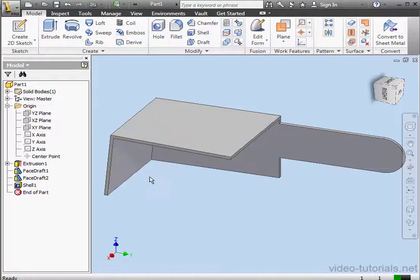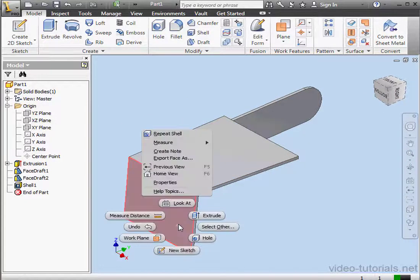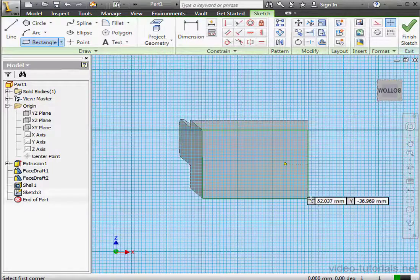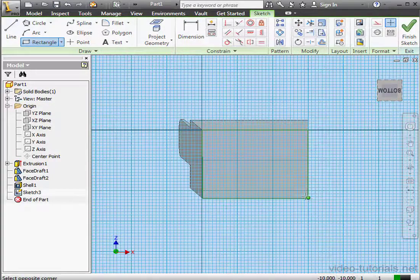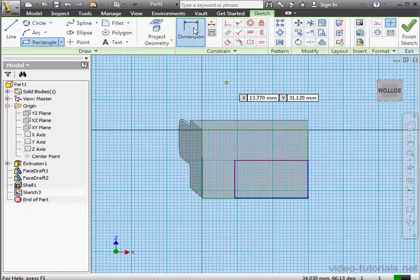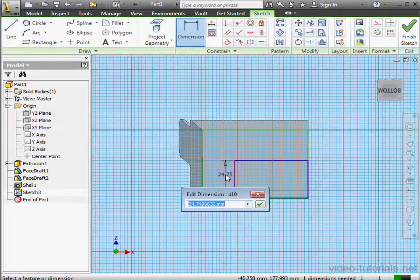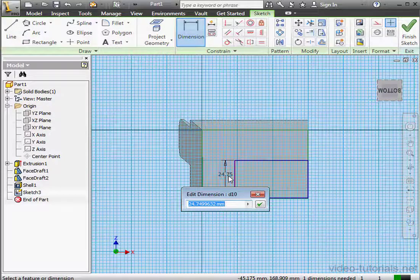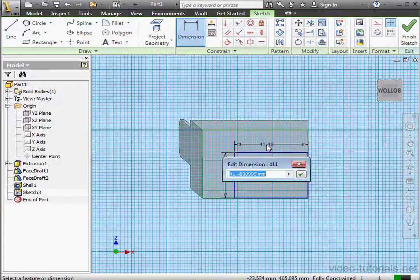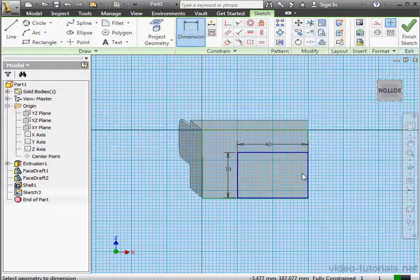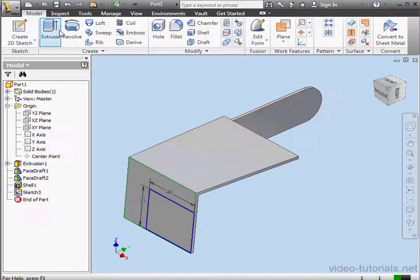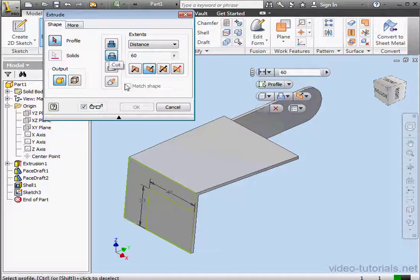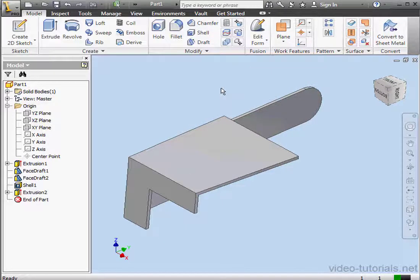Next, we'll make a cut on the front of the optical visor. Let's create a sketch for that. Activate the Rectangle tool. Snap it to this point. Now we'll dimension our rectangle. 30 millimeters for the width, 40 for the length. Exit the sketch. Extrude. Let's use the cut mode. Select the profile to extrude. OK.